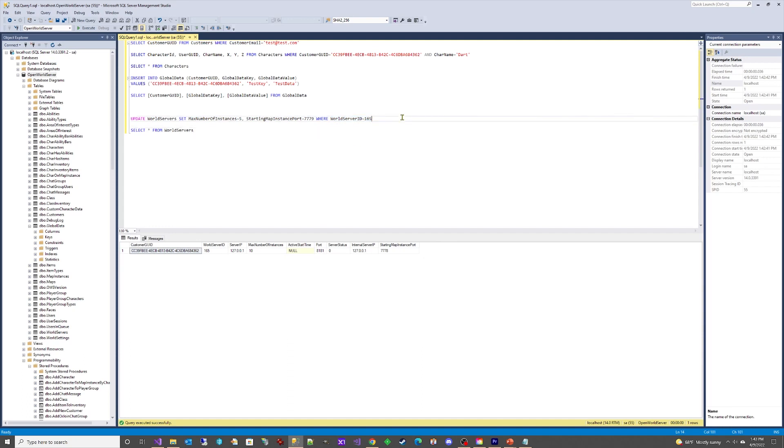You can update multiple column names at once by including multiple column name value pairs separated by commas.